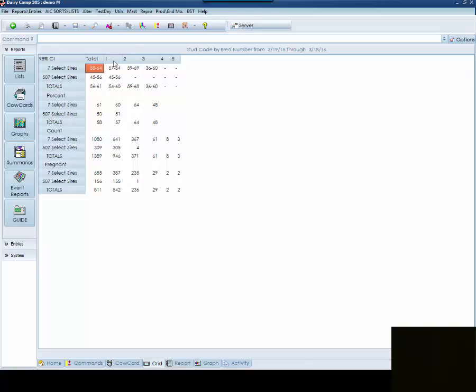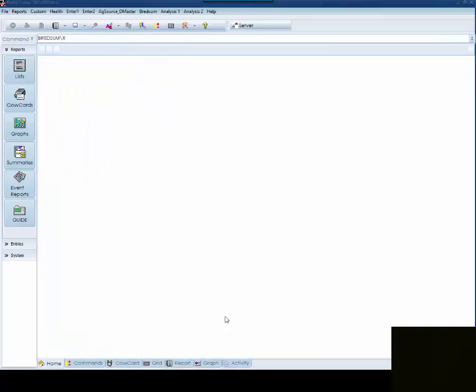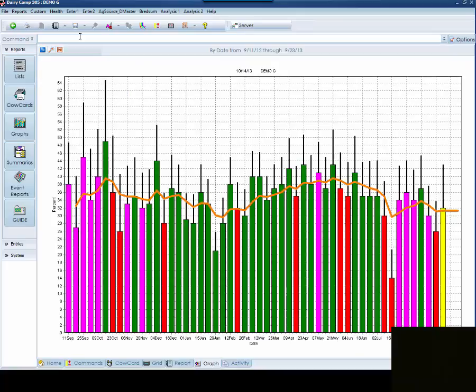There is another way that you can look at your conception risk, and that is graphically. We do recommend running the BREADSUM backslash R to monitor recent conception. The backslash R will allow you to show the conception rates in the herd broken down by weekly intervals. Once you bring this graph up, you will see that we have several different colored bars showing up.